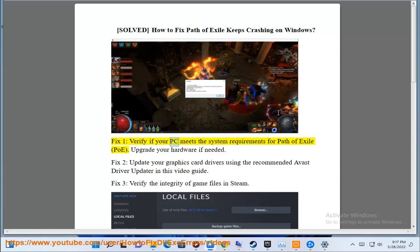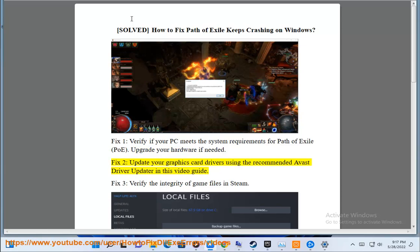Fix 1: Verify if your PC meets the system requirements for Path of Exile. Upgrade your hardware if needed.